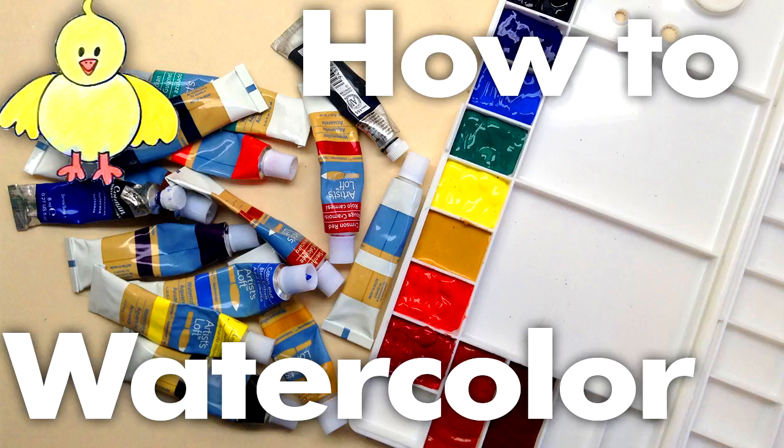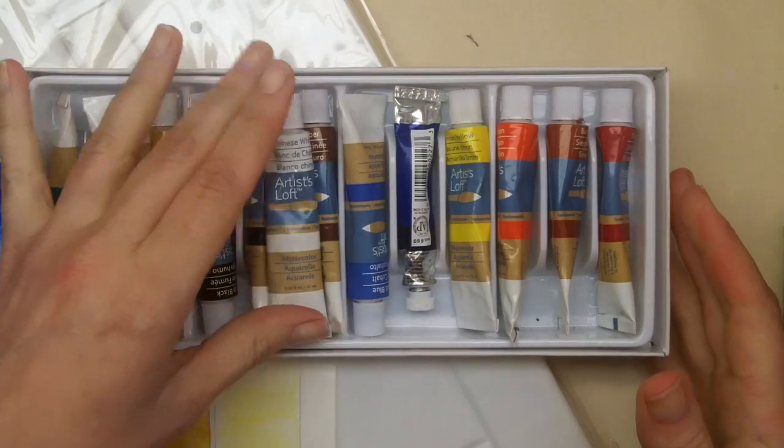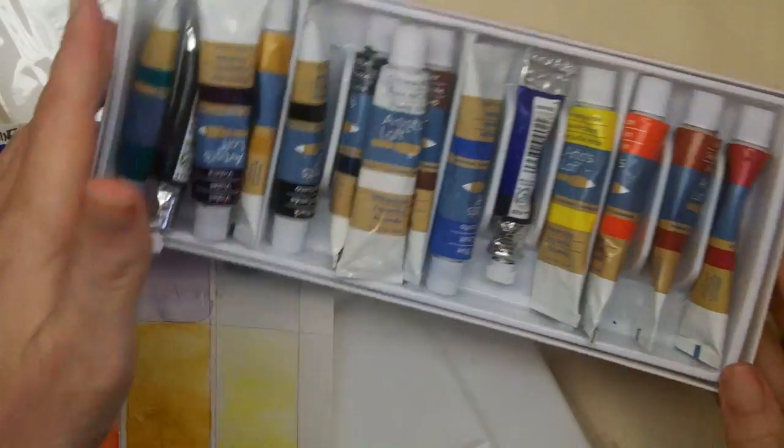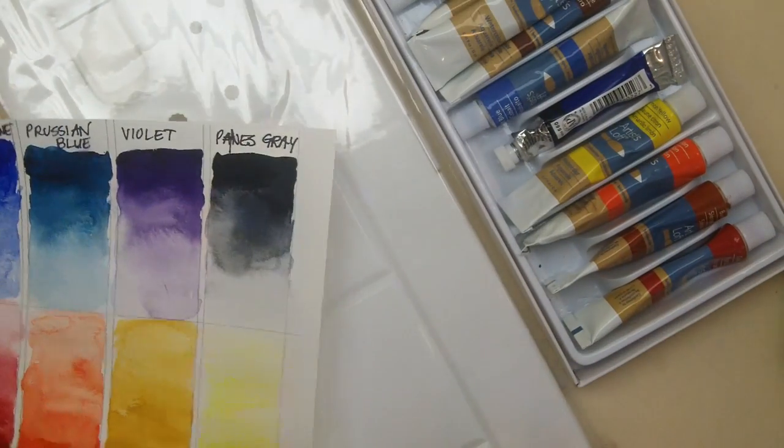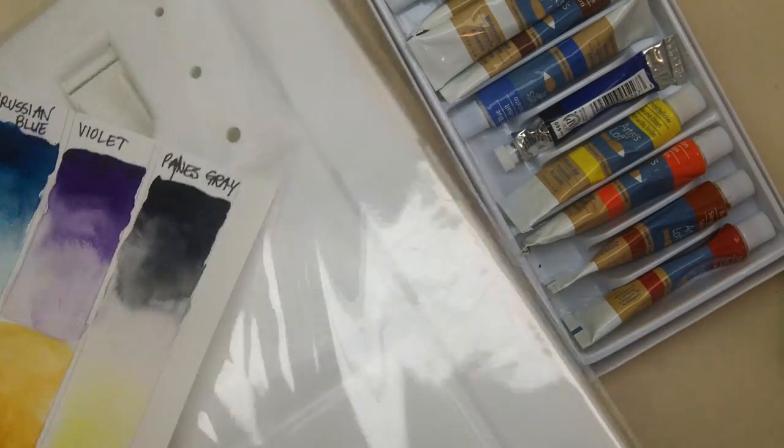Hi everyone, it's Lisa. Today on Doodle Draw Art, I'm going to show you how you can convert all of your tube paints into a portable set of pan paints.